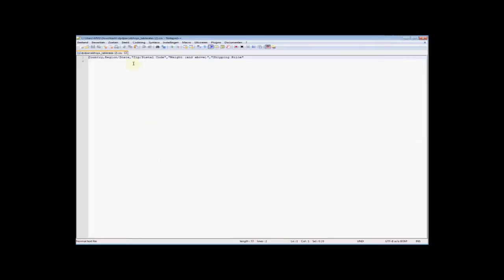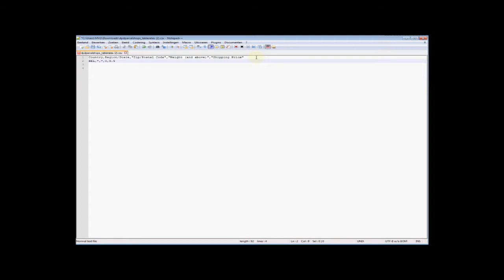The first line you see here is a header line that helps us configure the rest correctly. Let's say we want to set up table rates for Belgium. We type the country in ISO alpha-3 format: BEL. We don't want to filter on state or region, so we use an asterisk. No filtration on zip codes. And we start for the first weight from zero kilos — everything above zero kilos will have a price of 3.50 euros.